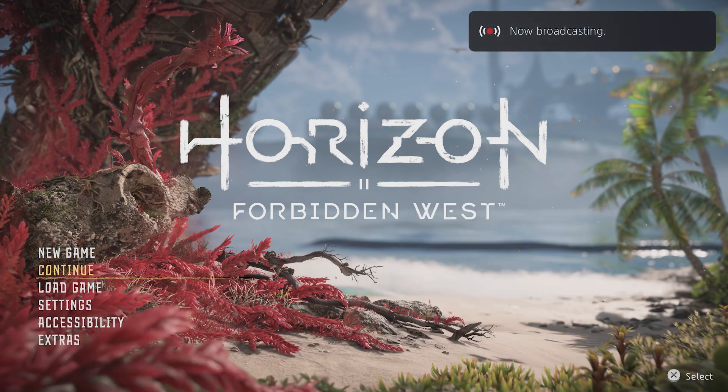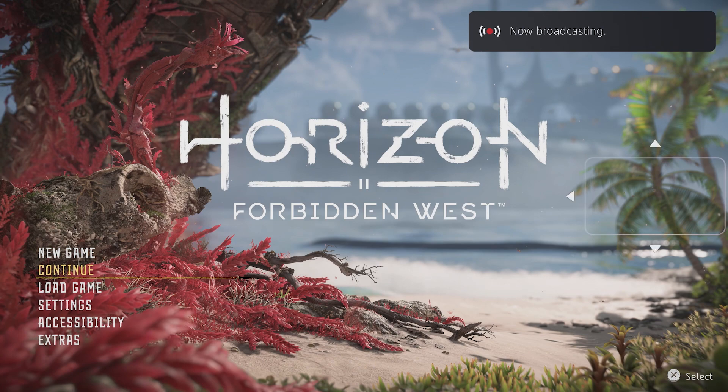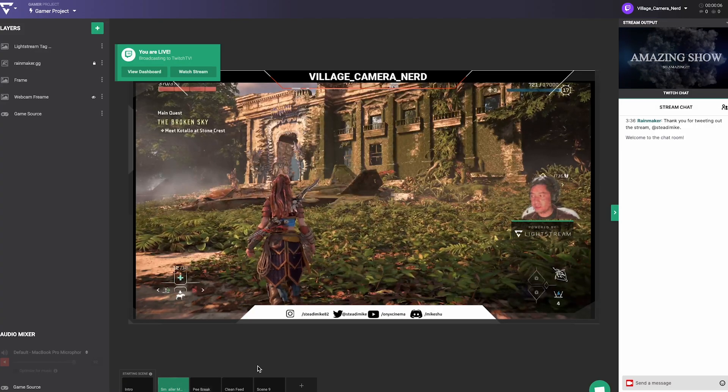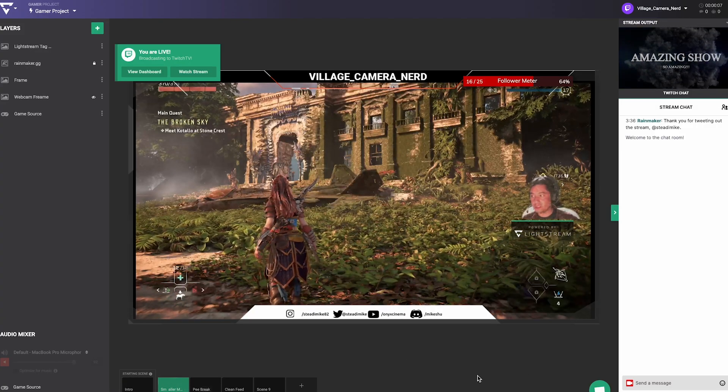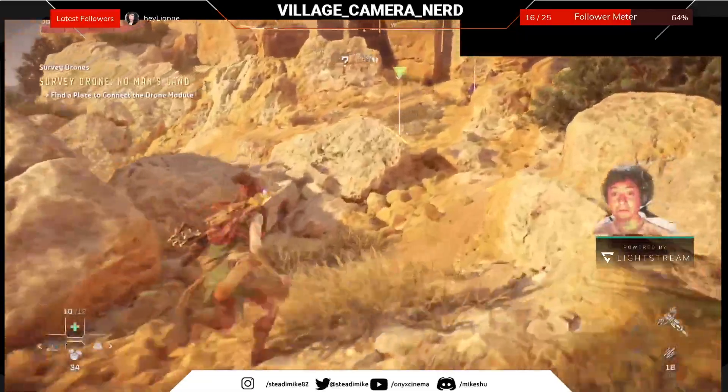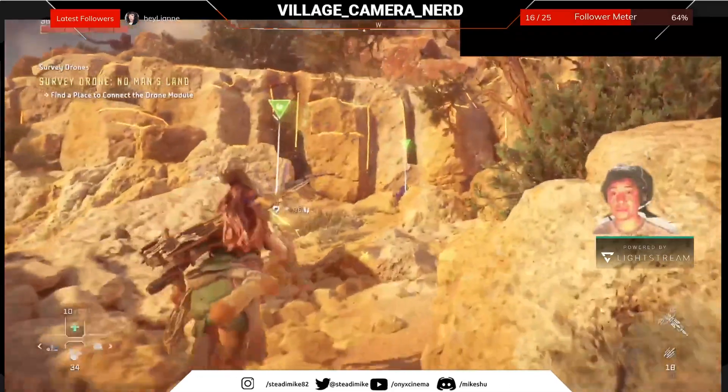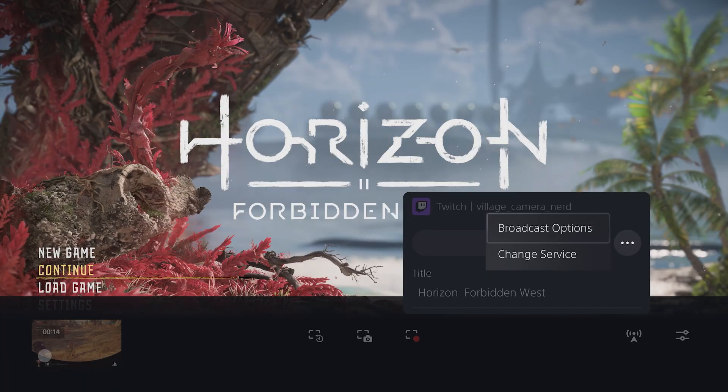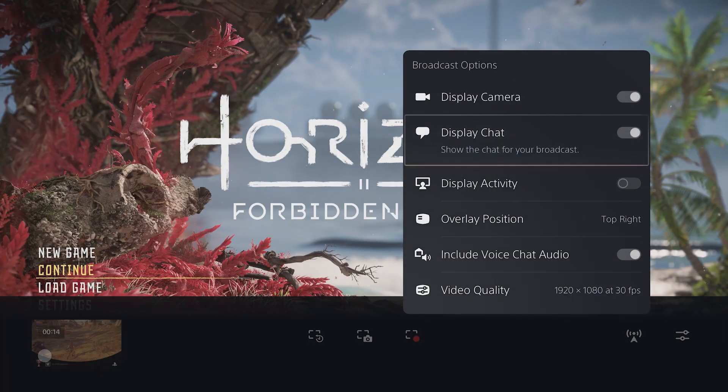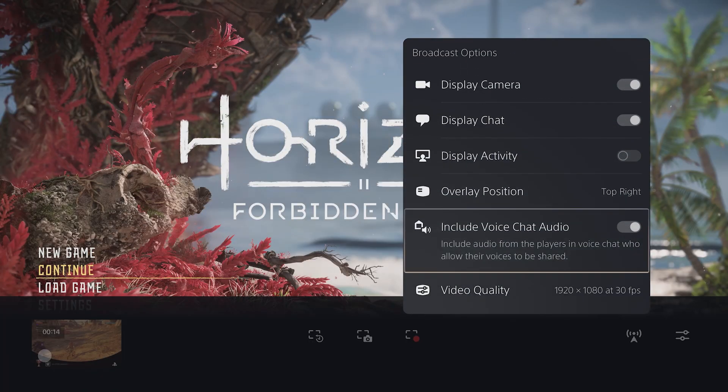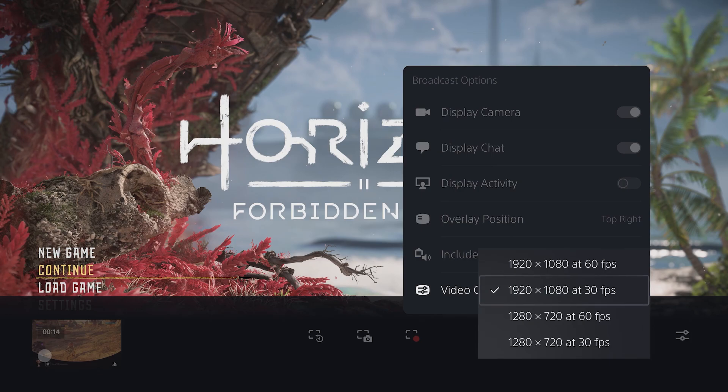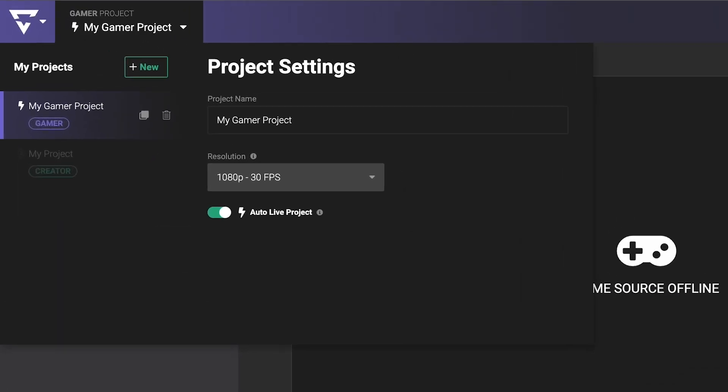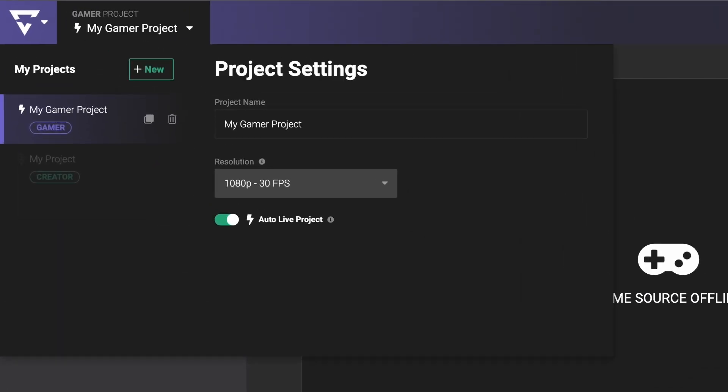Your PlayStation will now be streaming to your Lightstream project's game source layer, and your stream will be live on Twitch with any overlays and graphics you add. For the best performance, we recommend making sure your PlayStation's stream resolution and frame rate matches your Lightstream Studio's project output.